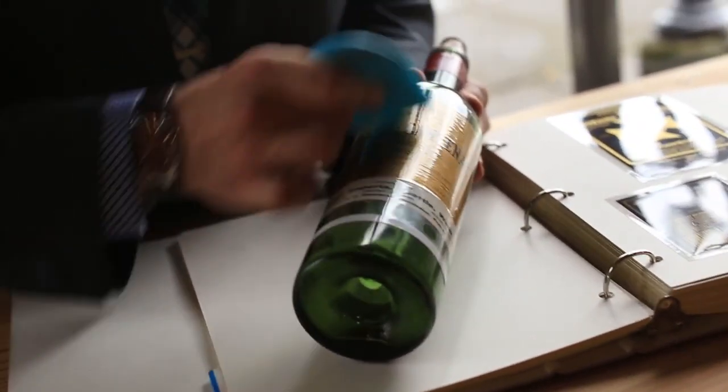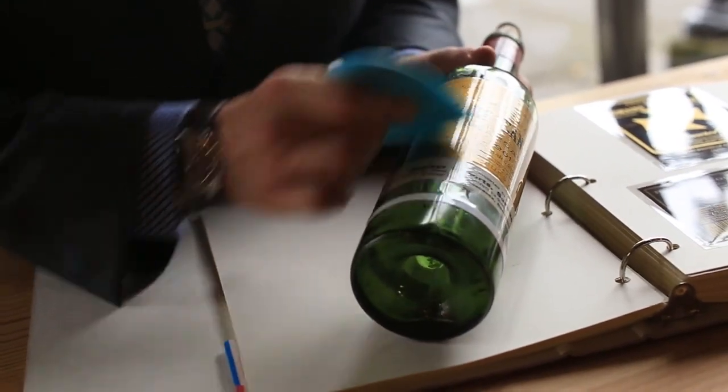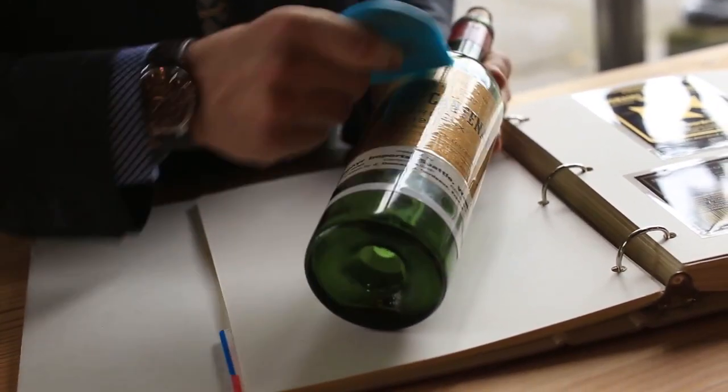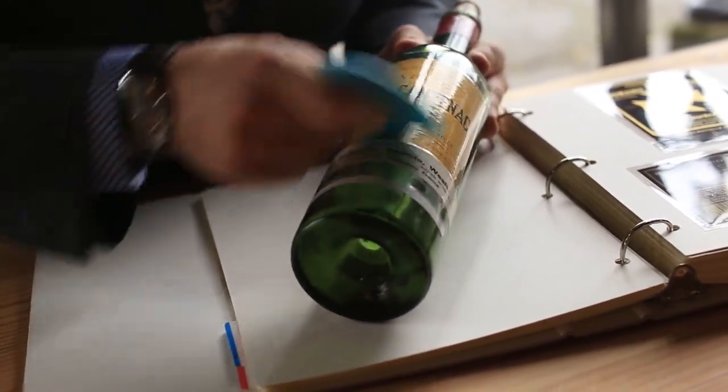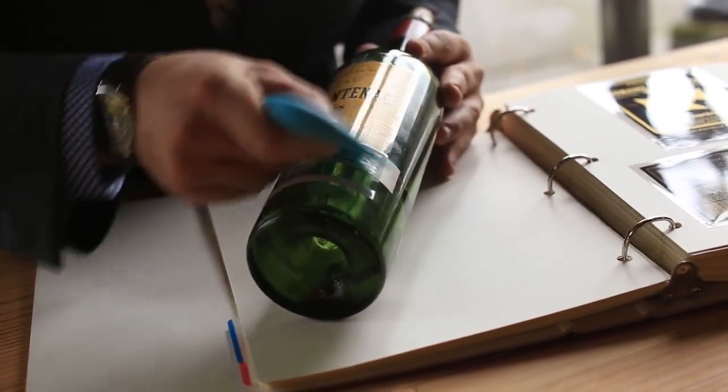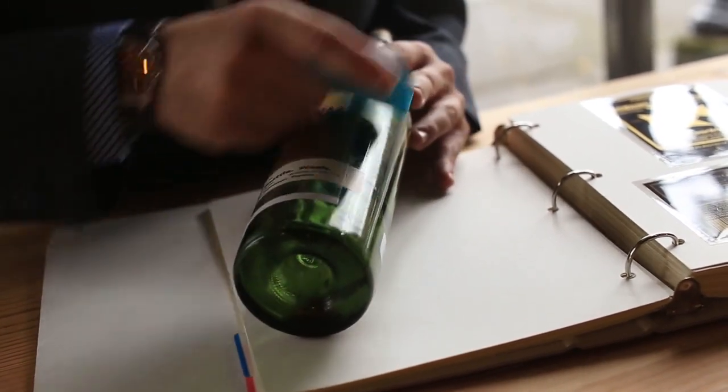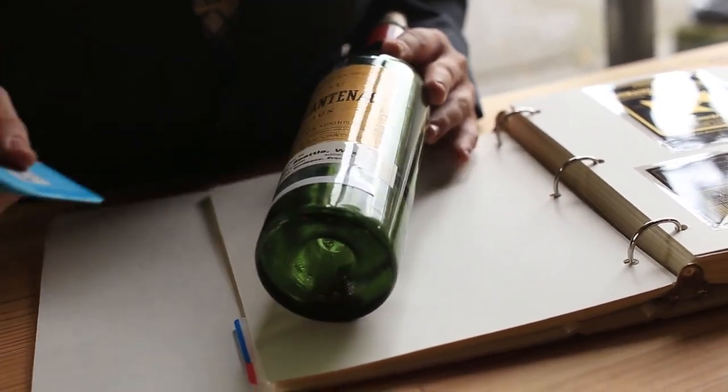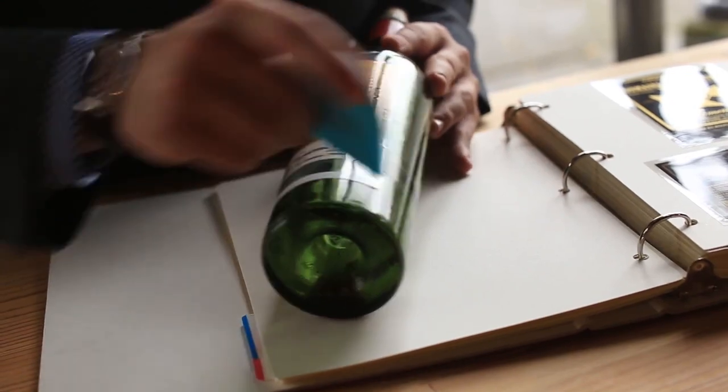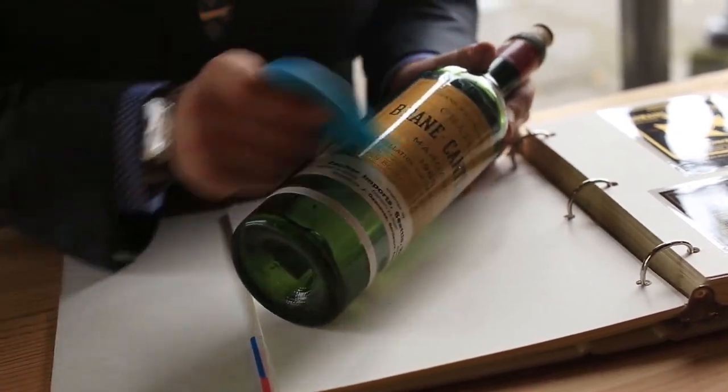Just like anything, the first few times doing this may be tricky and it may not work out. So I would practice on a wine that you don't care that much about before going to a special bottle.